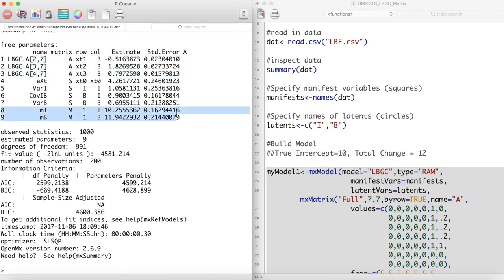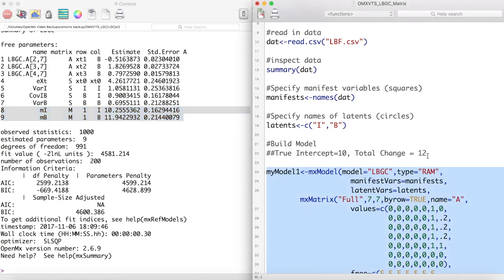We can also see that our model did a good job of recovering the latent intercept and basis values. This example shows the versatility of latent basis growth curves.